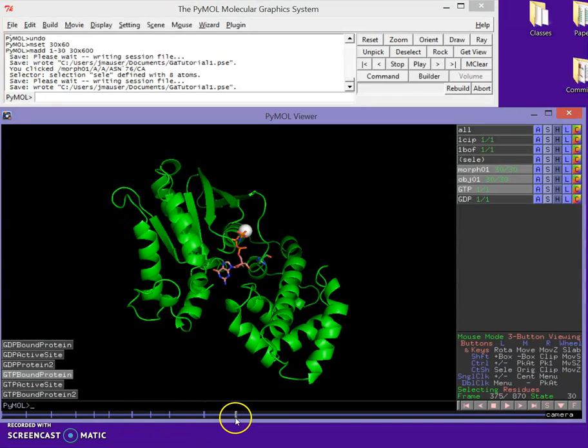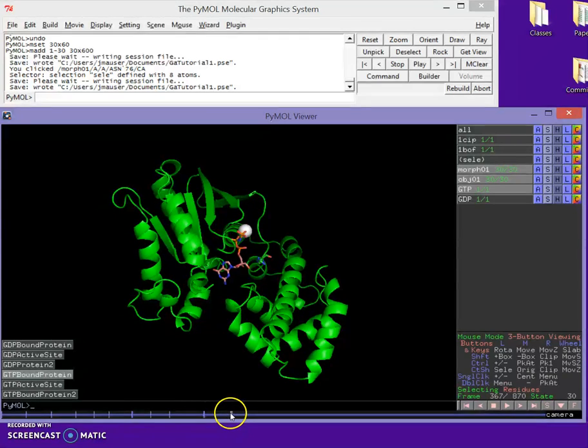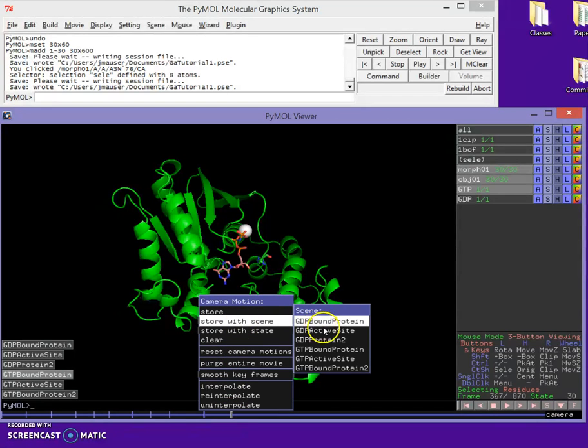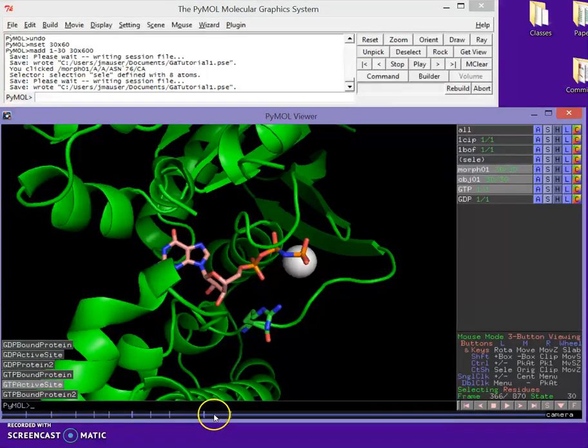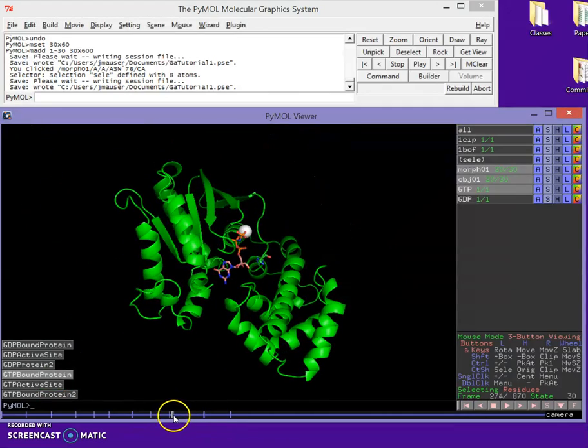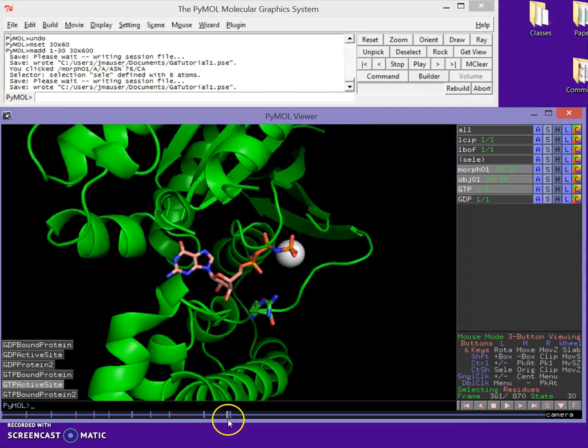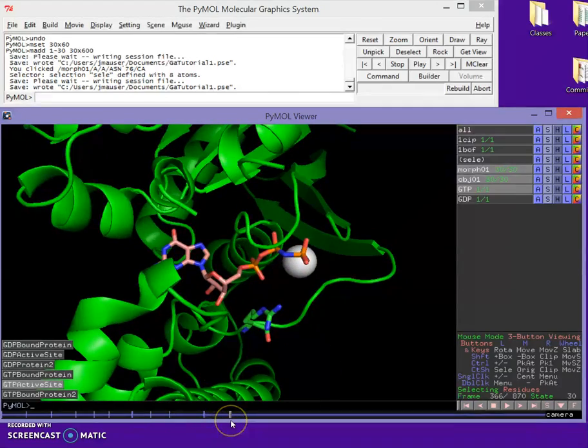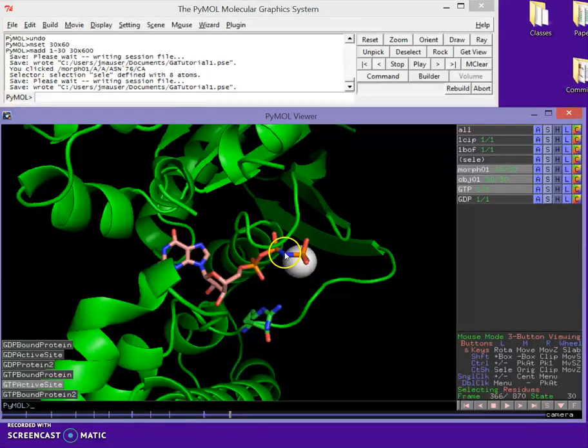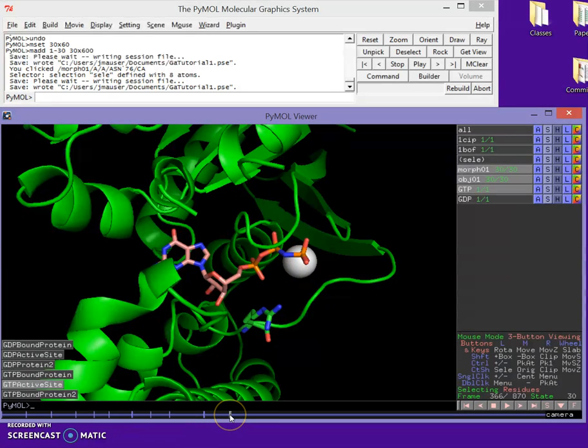Now I want to zoom back in on the active site, so I'm going to move my cursor out here and store with scene GTP active site. We're going to get a chance to admire our protein after the morph, and then it's going to zoom in on the GTP in the active site. You can see the three phosphate groups here. This one you can see is actually a nitrogen, which makes it non-hydrolyzable, so you can actually solve the structure.